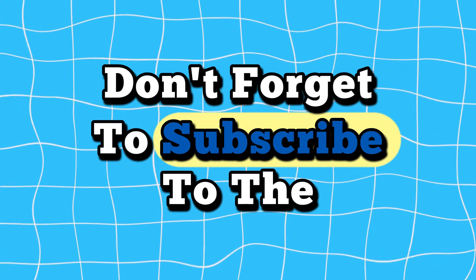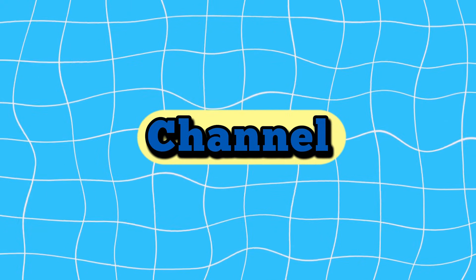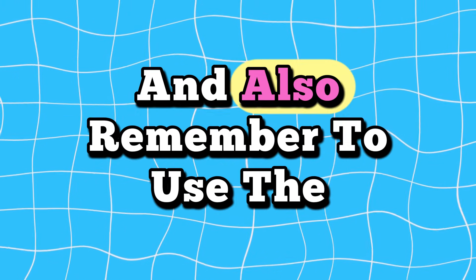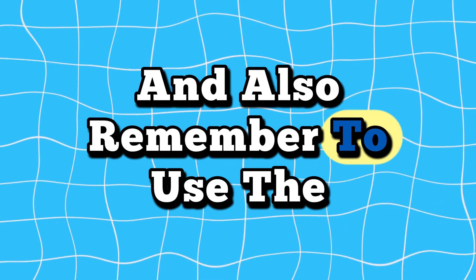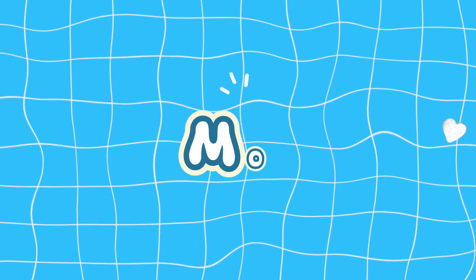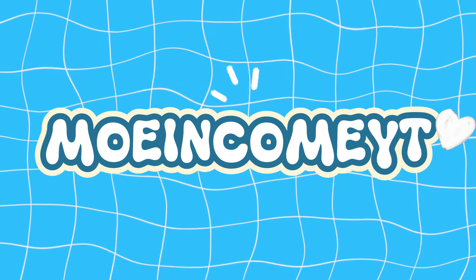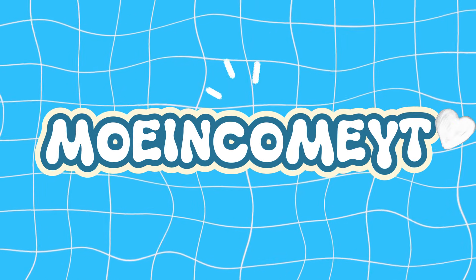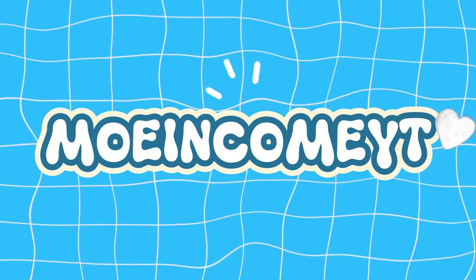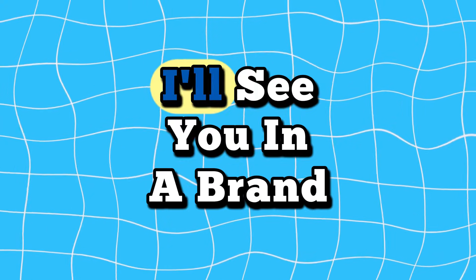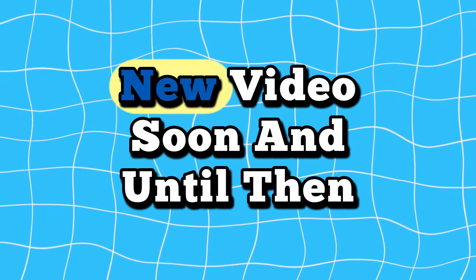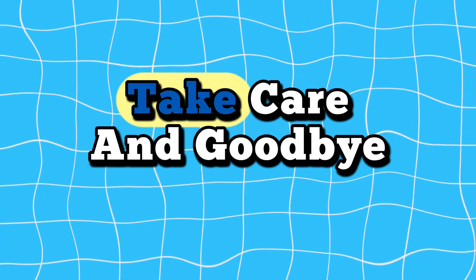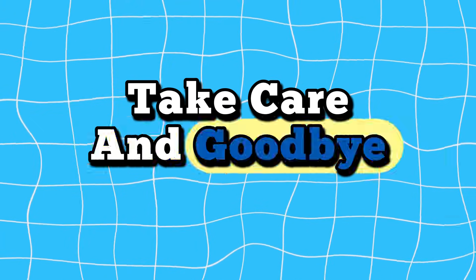Don't forget to subscribe to the channel, leave a like and a comment, and also remember to use the code MOINCOMEYT when signing up on Kittle to get your 25% discount. I'll see you in a brand new video soon, and until then, take care and goodbye.